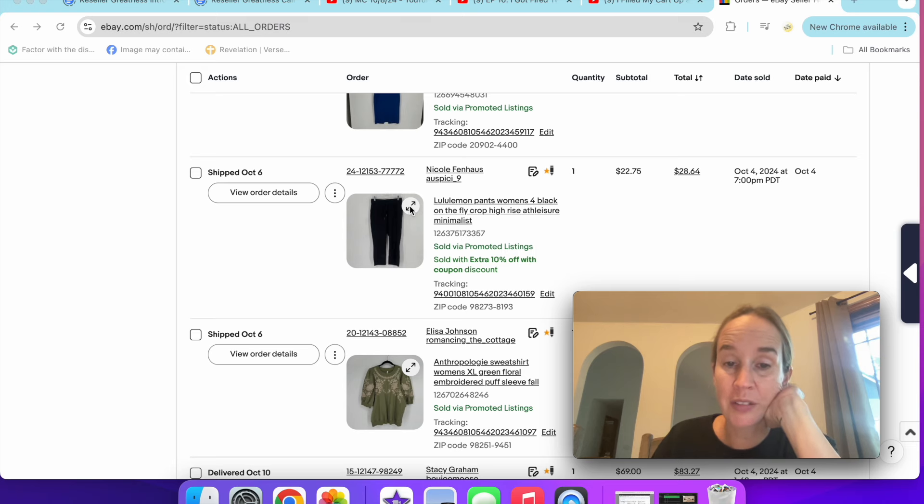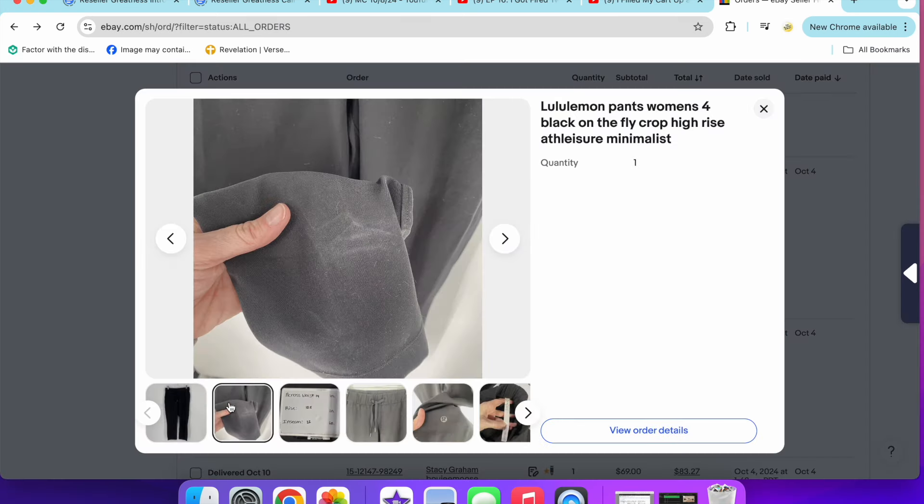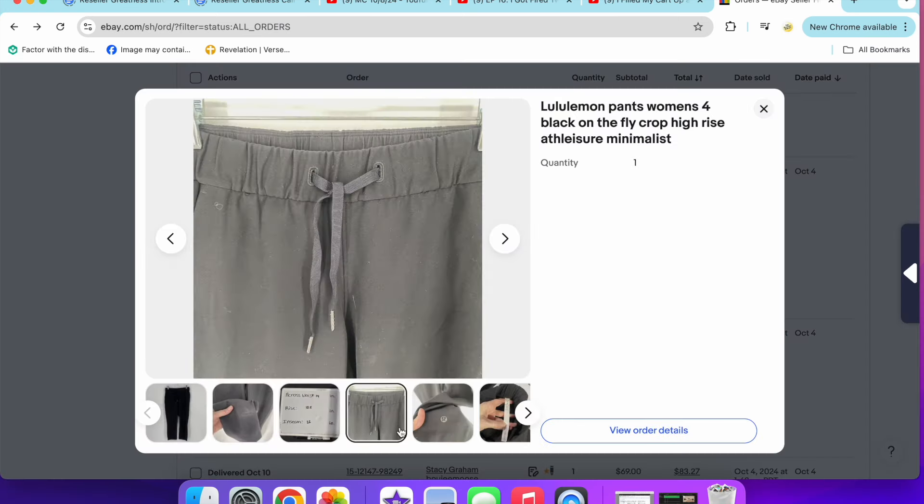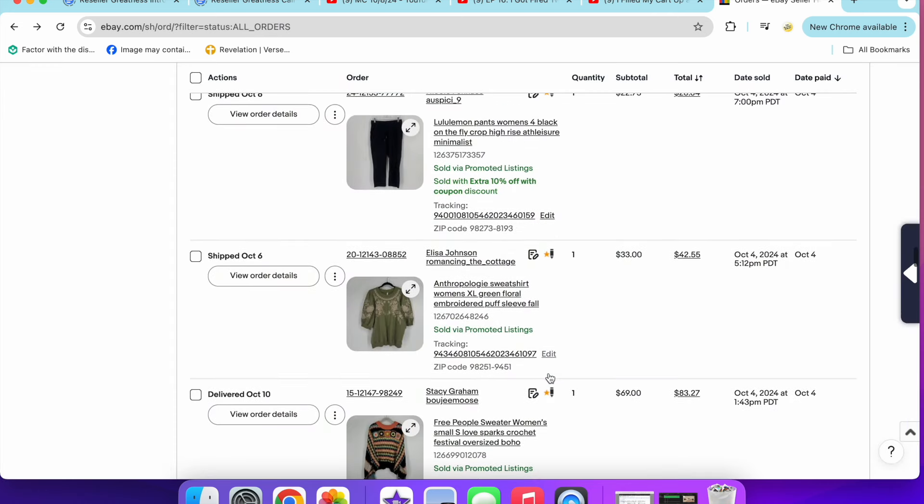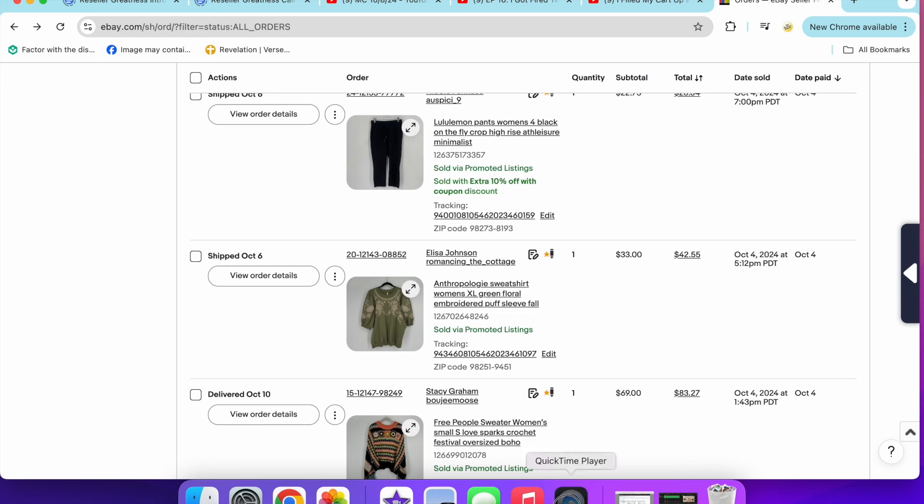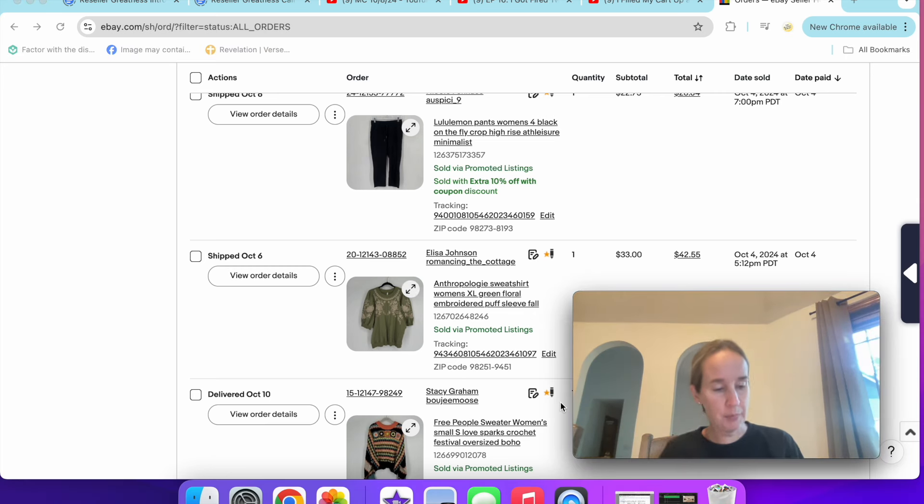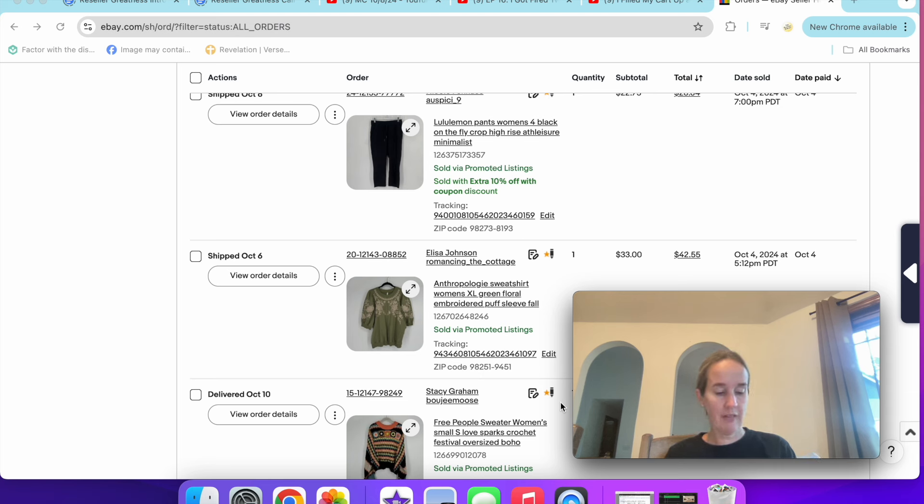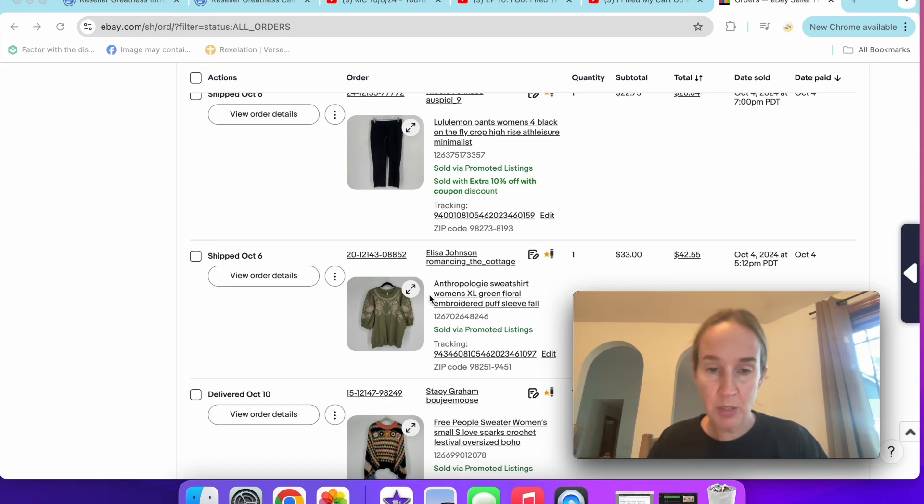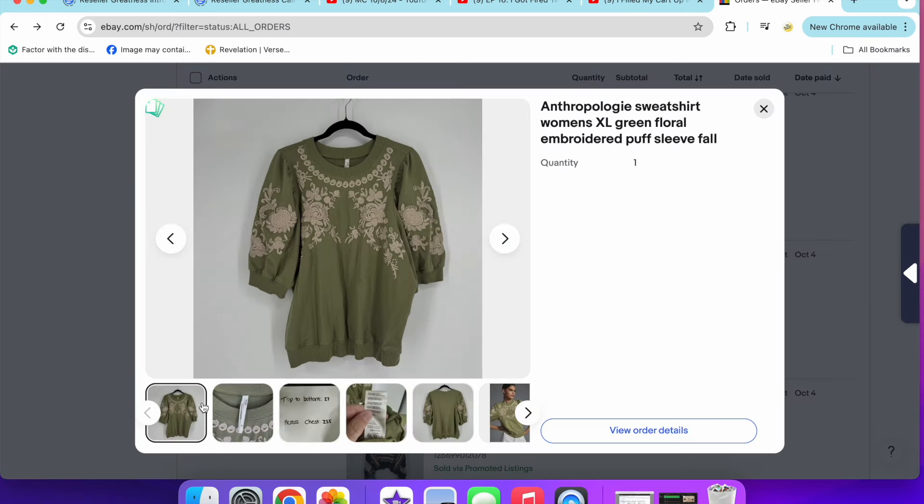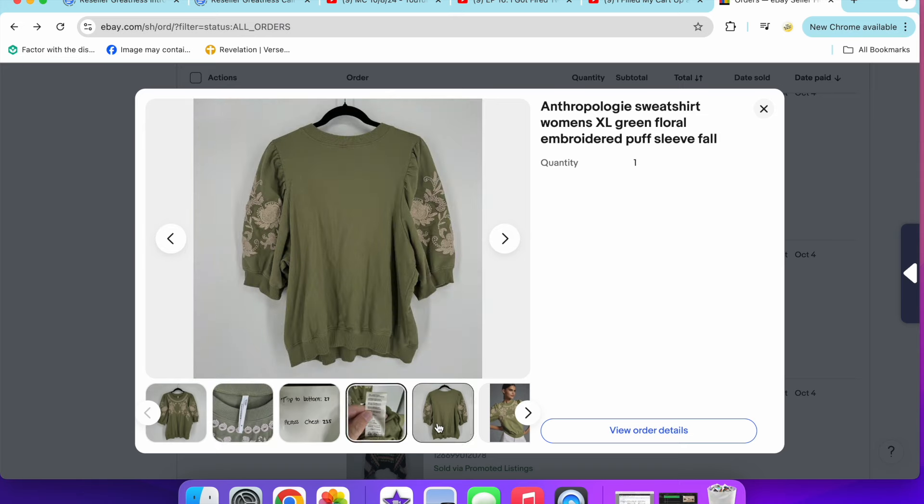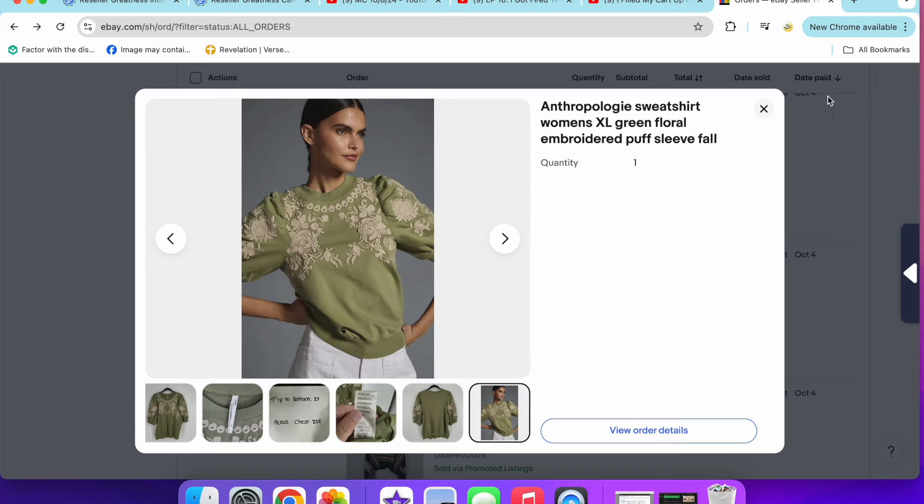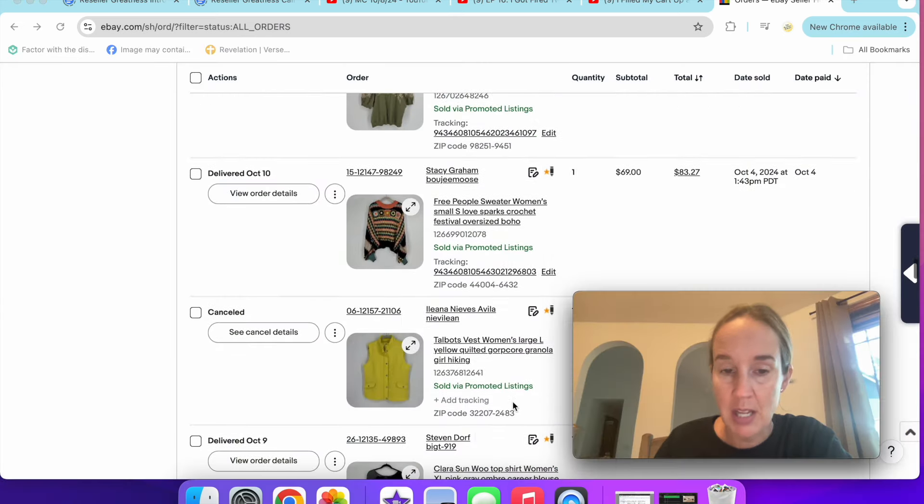Next up is a pair of Lululemon On the Fly crop pants that sold for $22.75. These had been marked down and they kind of had some wear on them, so they sold for a little bit lower. I sold this Anthropologie puff sleeve. I don't think I talked about this because the last video was on October 4th. Anthropologie sweatshirt size extra large. This sold really fast for $33. It was green. It had a puff sleeve and it had floral embroidery. It was so cute. It was getting attention on all kinds of platforms.